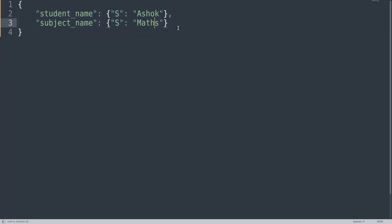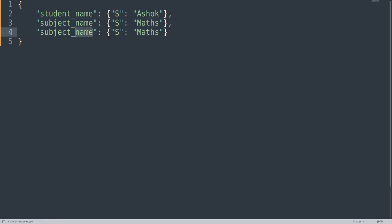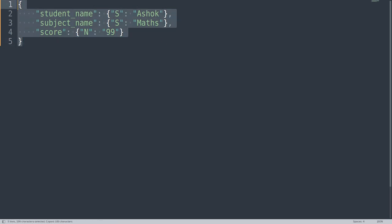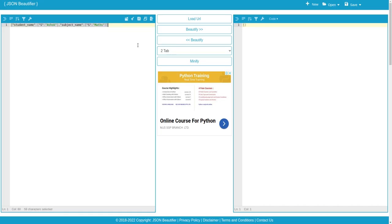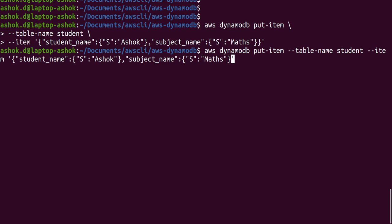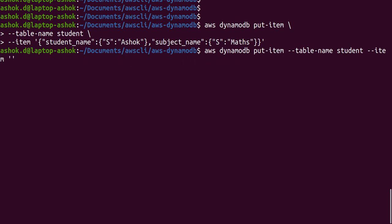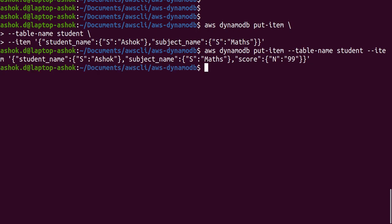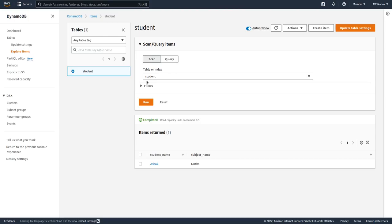If we want to add one more attribute, just copy the JSON structure and add a score field — type 'N' for number — with a value of 99. Compress it again and paste it into the item parameter of the command. After entering, we go to the account and can see a score attribute has been added to the record.